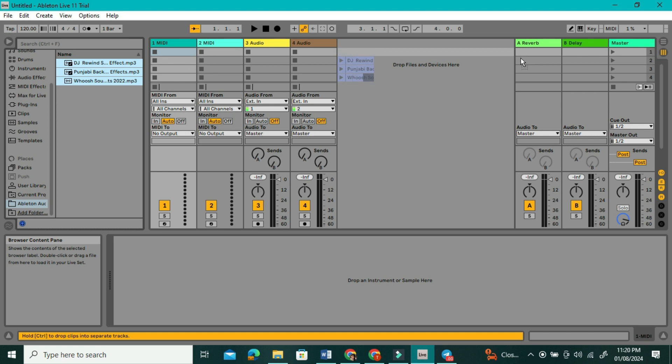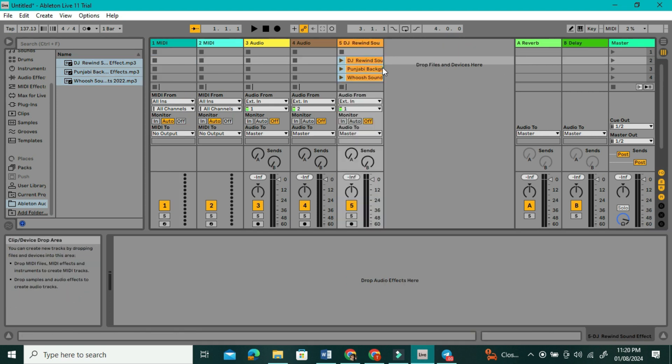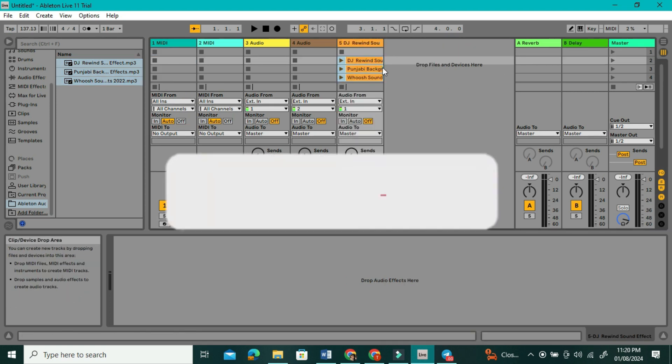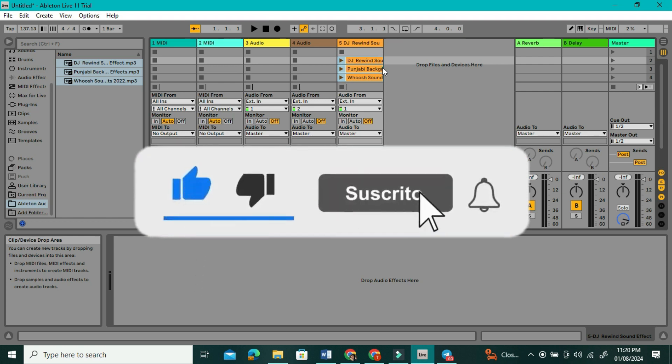If you enjoyed this video, give it a thumbs up. Don't forget to hit that subscribe button and ring the notification bell so you never miss an upload. Thanks for watching!